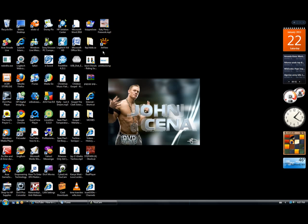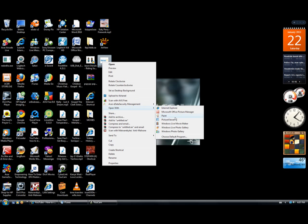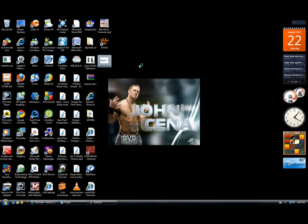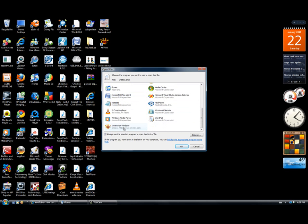Okay, so you gotta open up this in XnView. I'll have a link in the description for a free download. Okay, so right-click, open with, choose default program, other programs, and XnView for Windows.